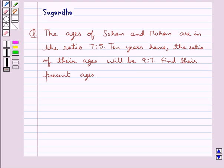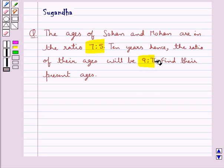Hello and welcome to the session. In this session we discuss the following question: The ages of Sohan and Mohan are in the ratio 7 is to 5. Ten years hence, the ratio of the ages will be 9 is to 7. Find their present ages.